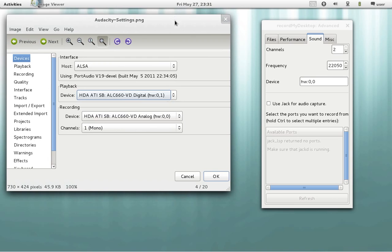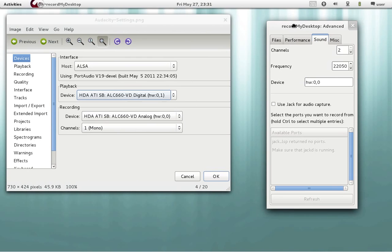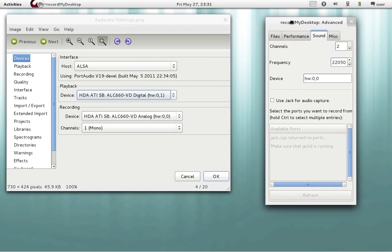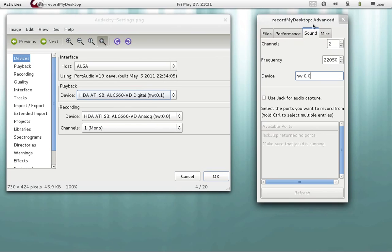Because while I was testing the program record my desktop, this was the only device available. So you have to use this one. HW, double points, 0, 0.